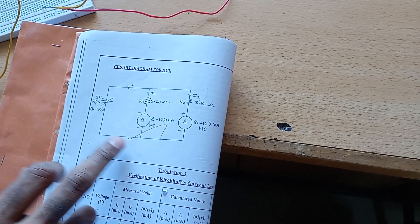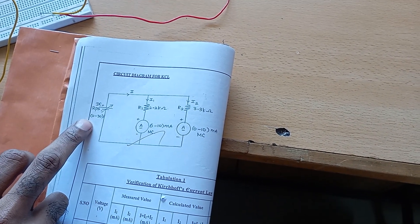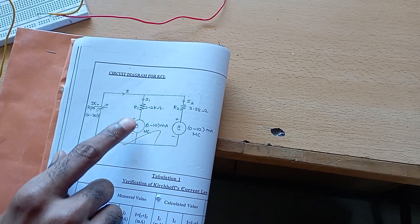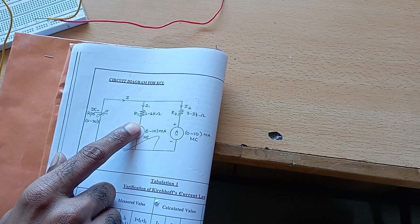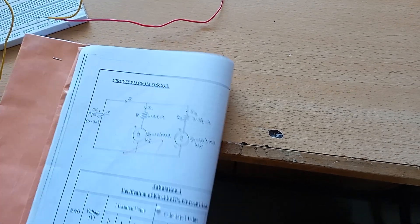For this, we need a regulated DC power supply, two ammeters, and resistors of 2.2 kilo ohm and 3.3 kilo ohm.